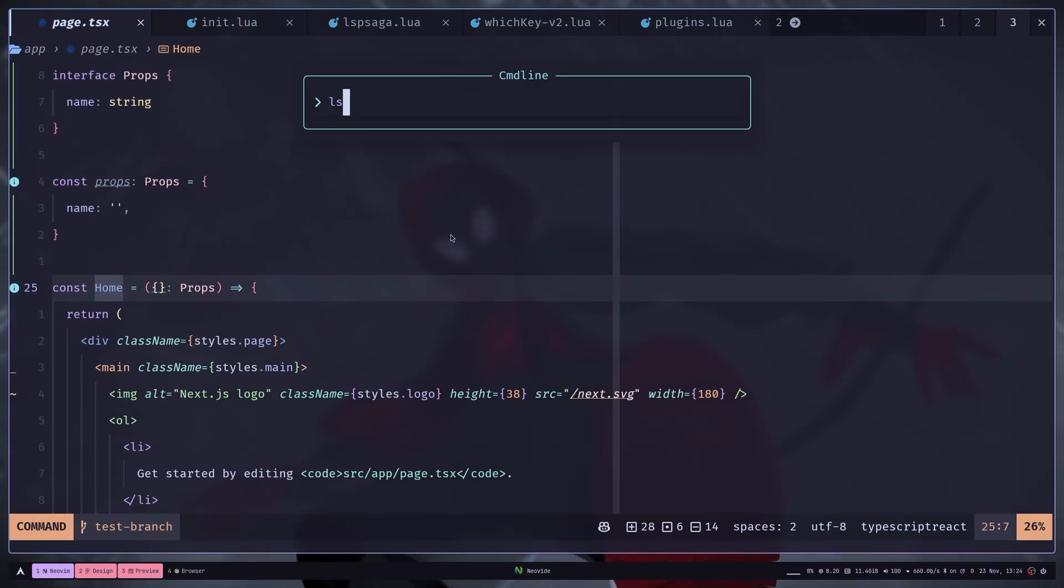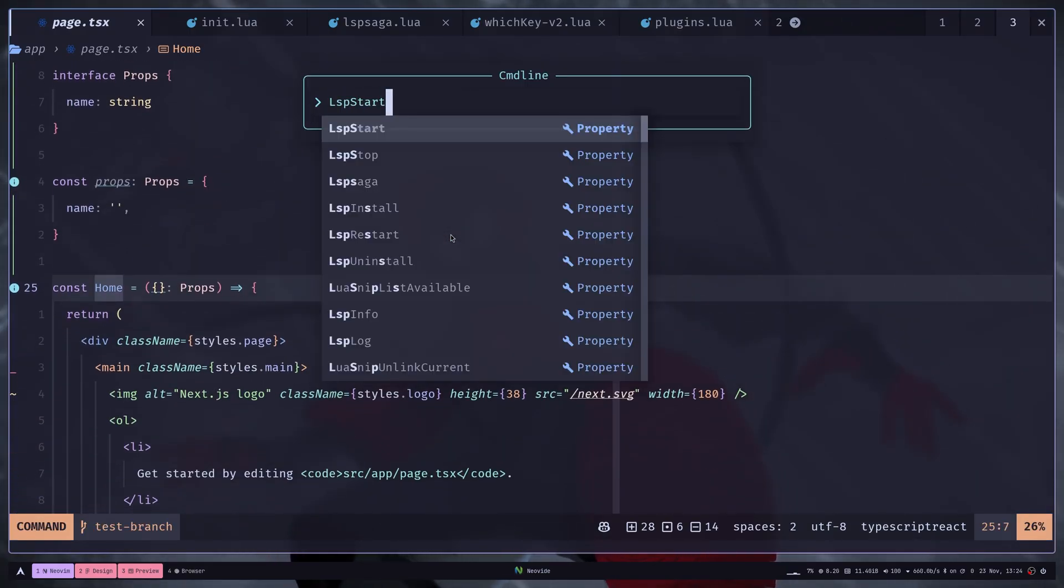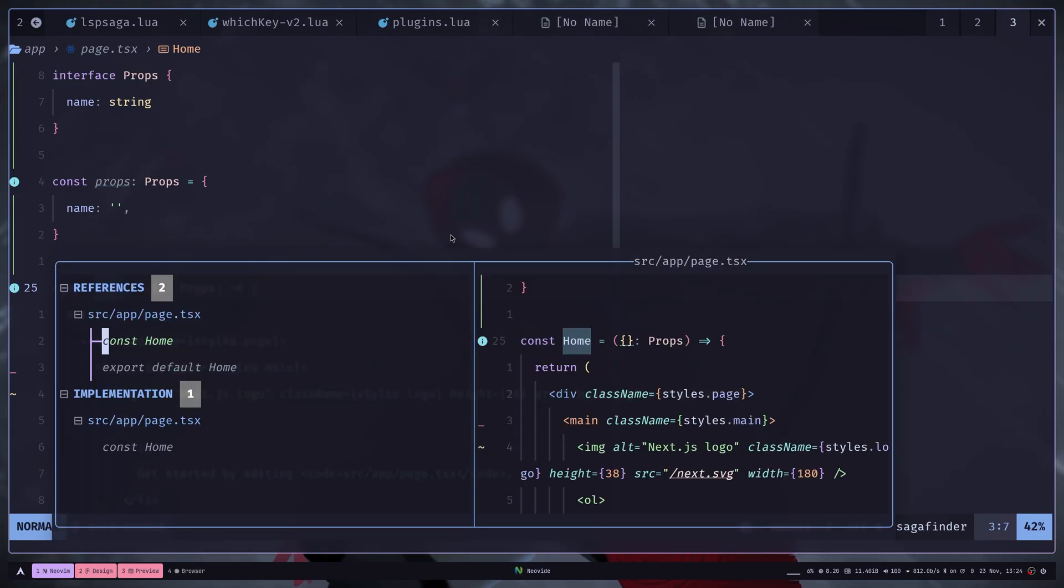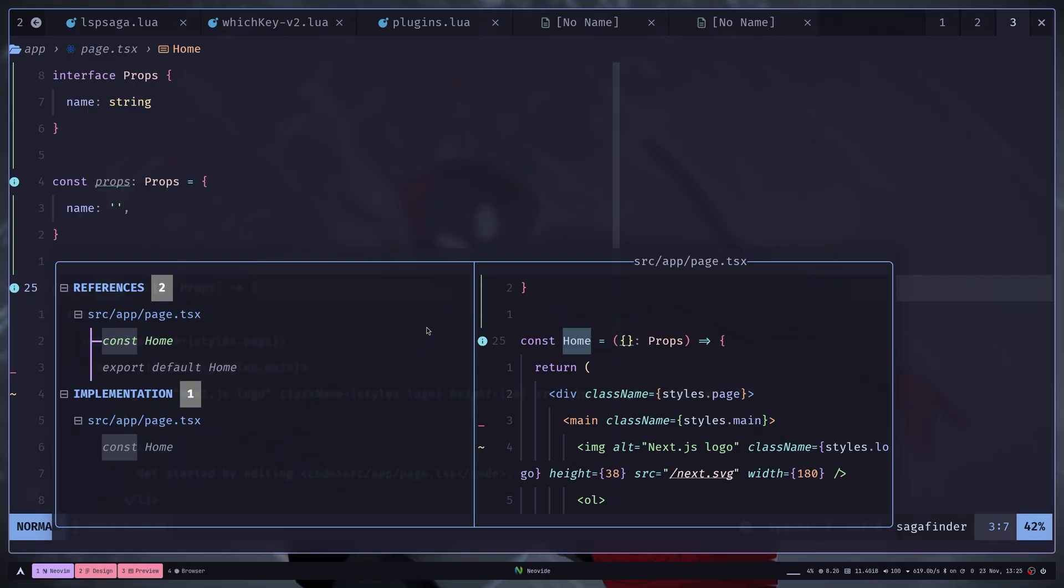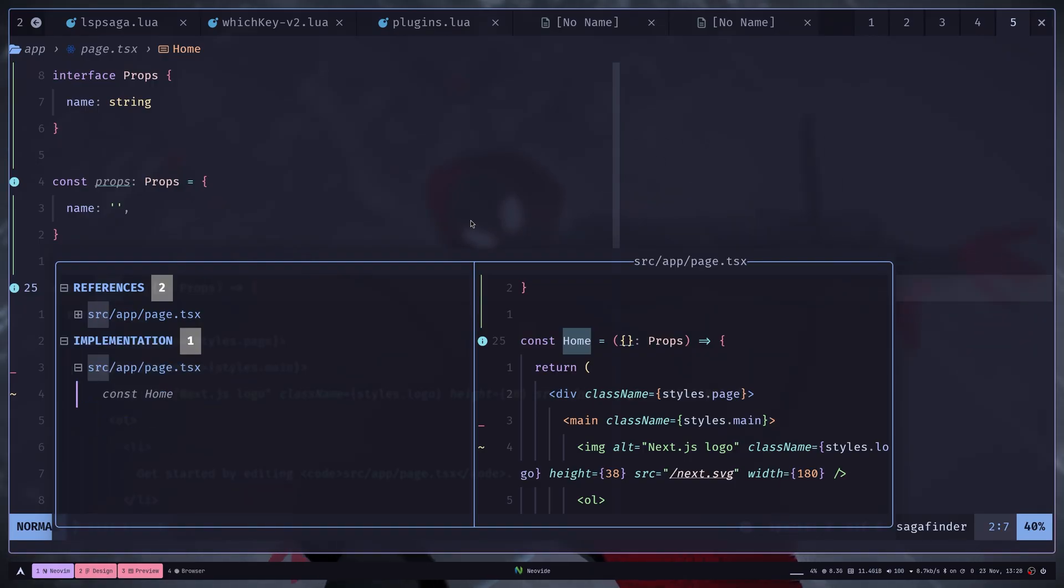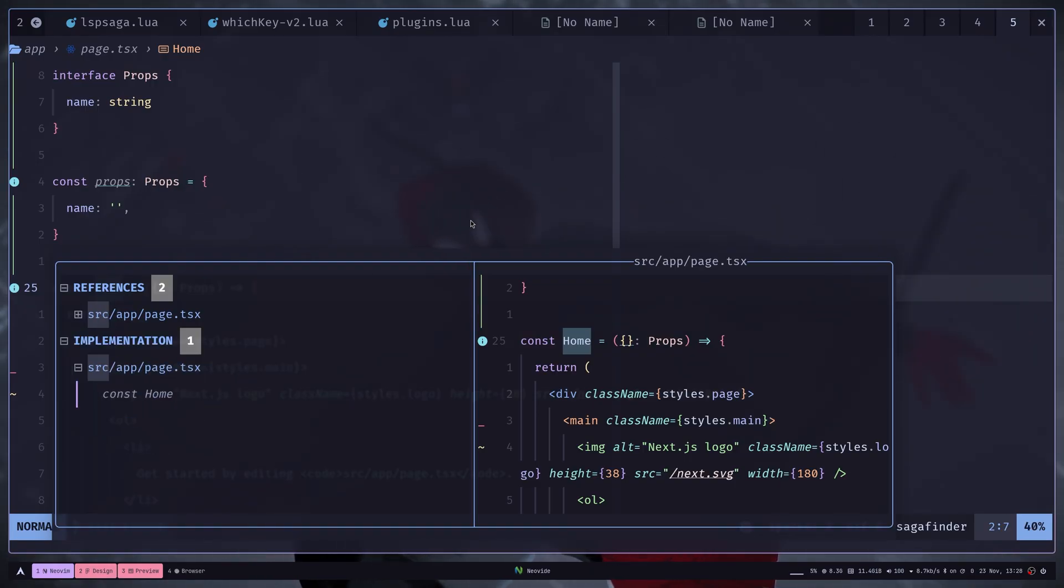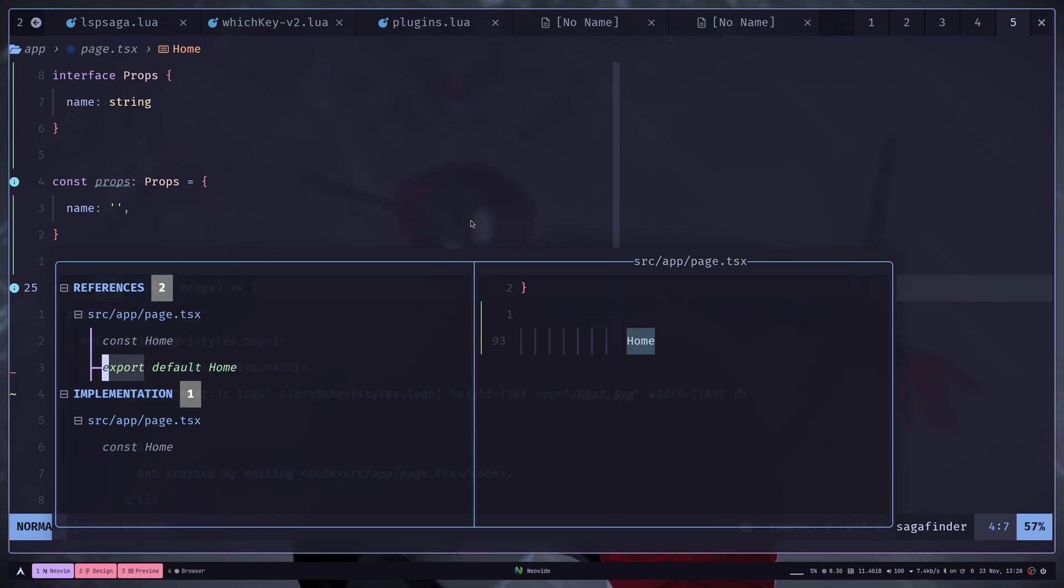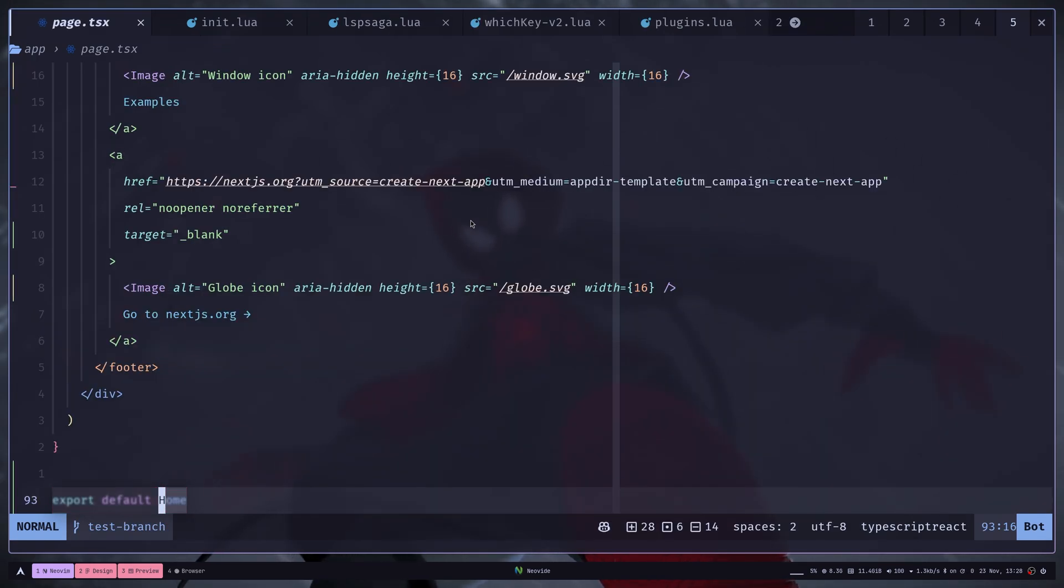Then you have something called finder. So LSP Saga finder. So this is basically a one single command to find your code references and implementations. If your cursor is on the file path and if you hit O, then it will toggle the current fold. And if you are on the file location and if you hit O, then it will take you to that file location.